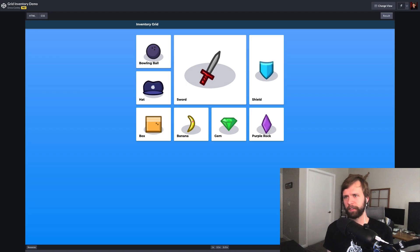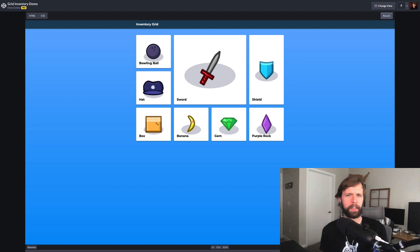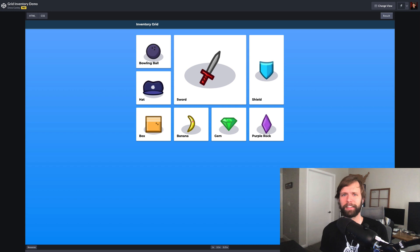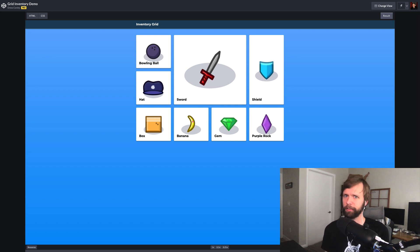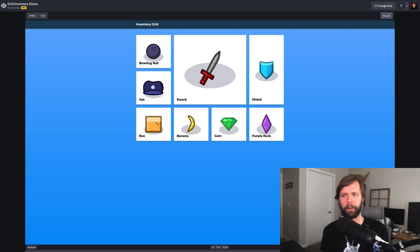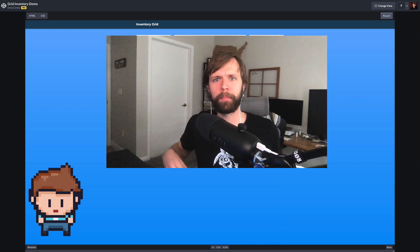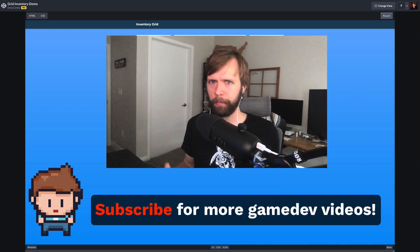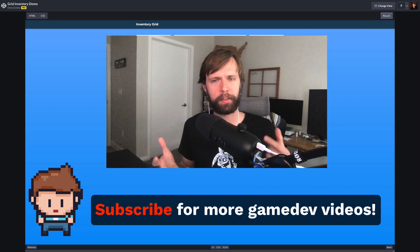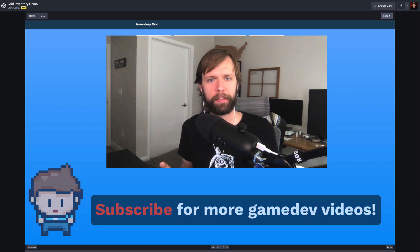Hey everybody! So in this video, using an inventory grid as an example, I want to show how CSS Grid can make really tricky layouts really easy to implement. Whether you're new to CSS or you've been writing CSS for a while and just haven't picked up Grid yet, this video is for you. CSS Grid has a lot to it — we're barely going to scratch the surface here. I've got all my favorite resources for learning more about Grid in the description below. Before we get started, I upload game dev tutorials to this YouTube channel, so if you're interested, please subscribe.